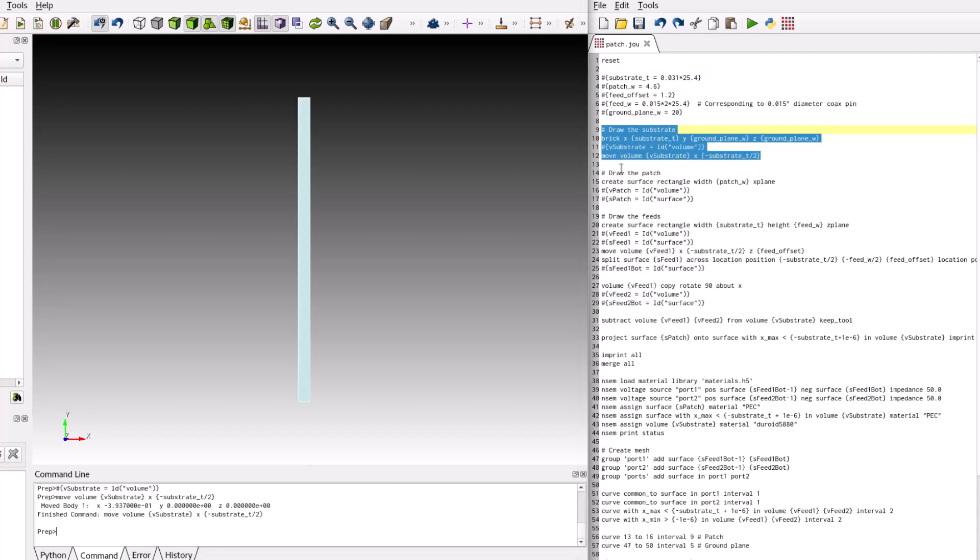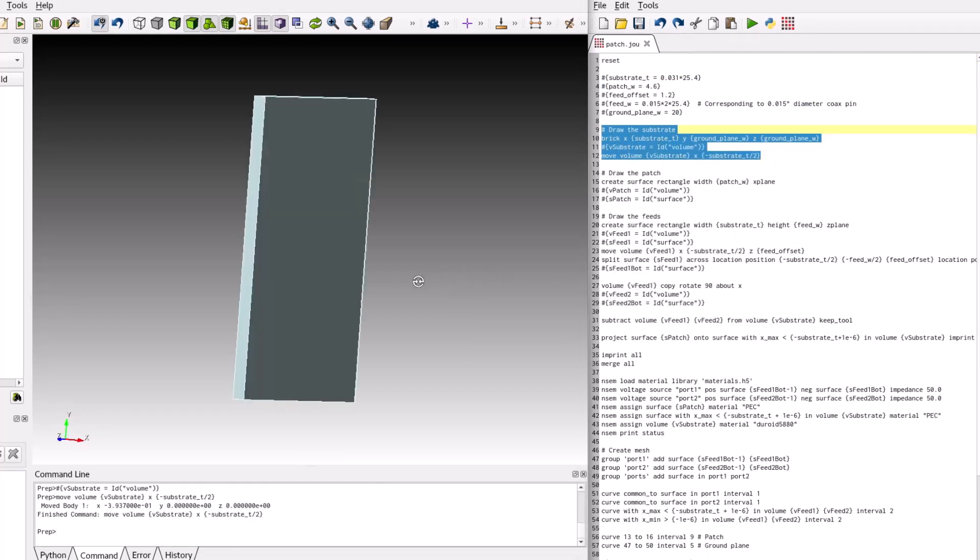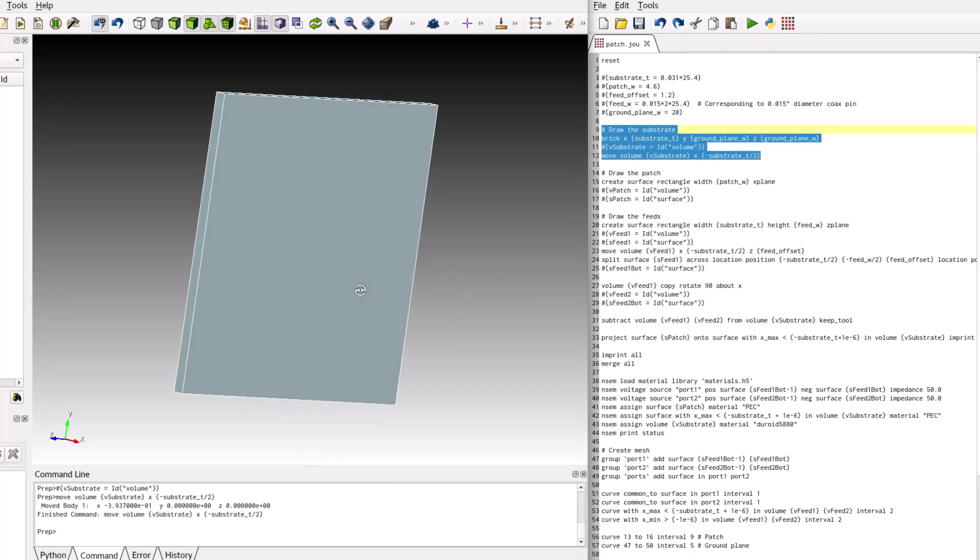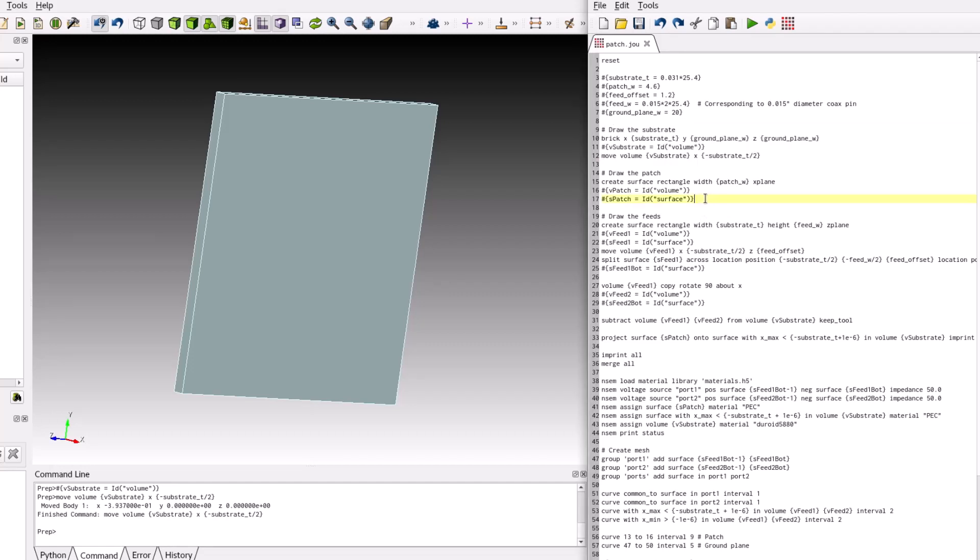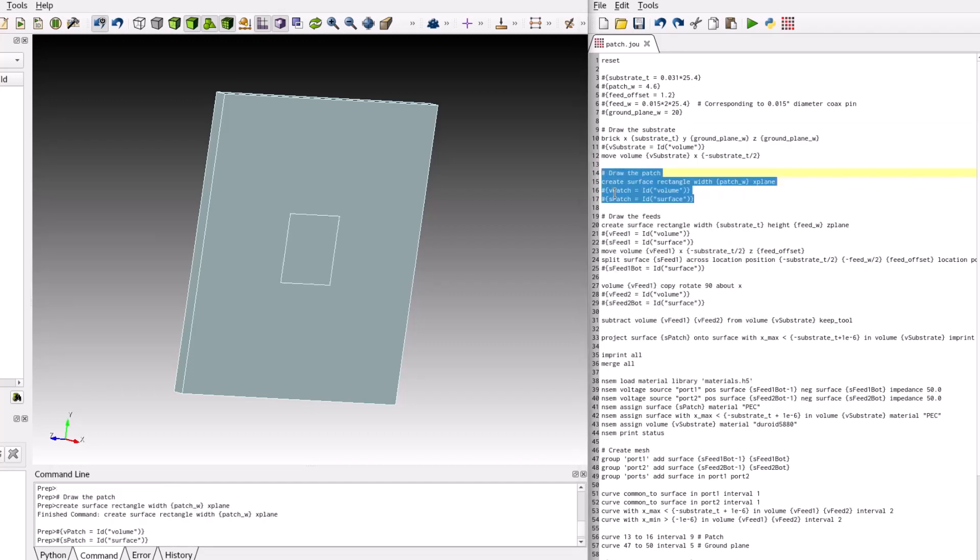Next, we will draw the substrate and move it such that the top surface is aligned with the z equals zero plane. Note that the bore site of the antenna in this model will be along the x-axis. Then, we will draw the patch element, capturing the volume and surface IDs for convenience and later operations.